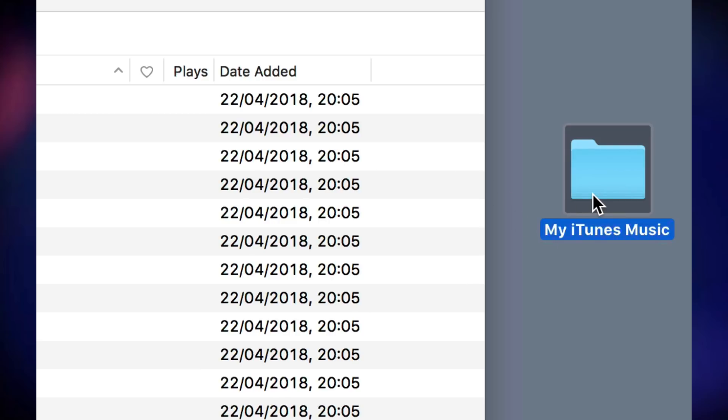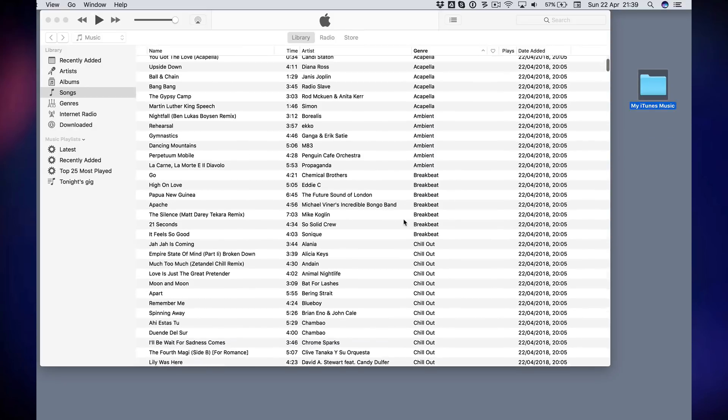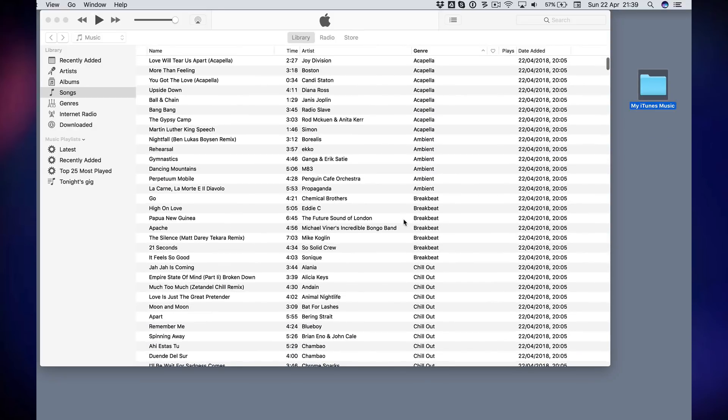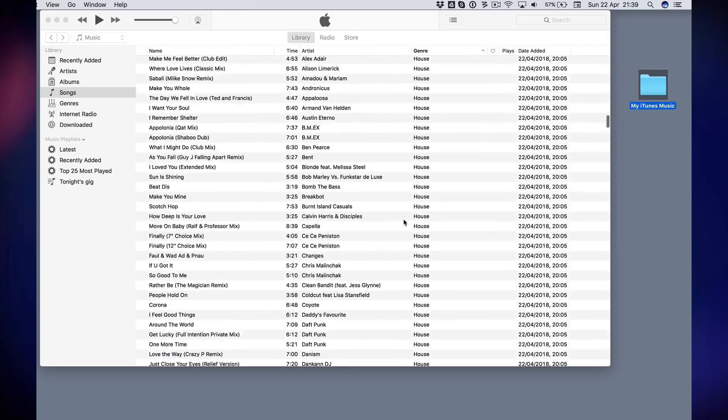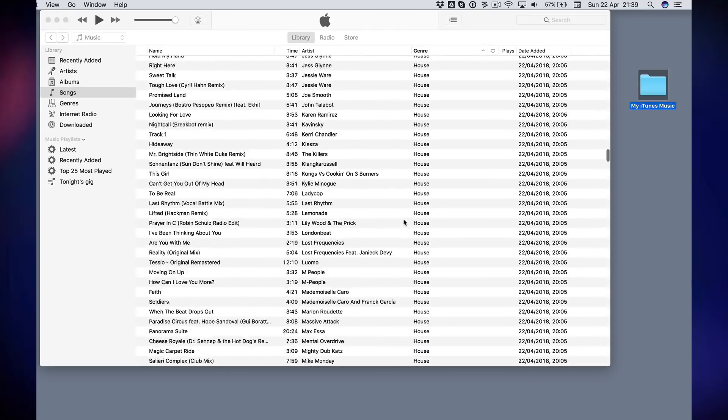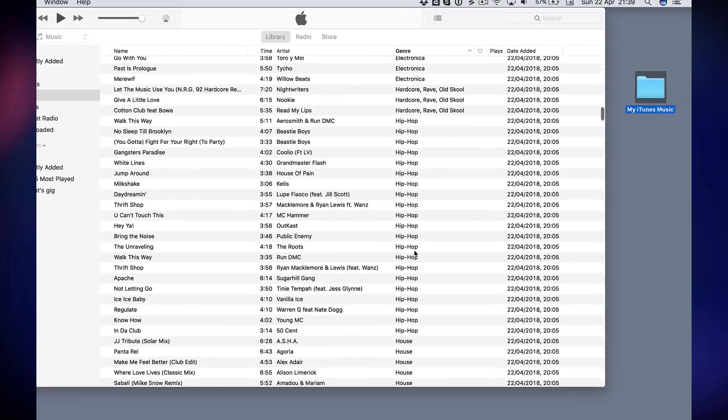I'm putting a folder on my desktop called My iTunes Music, and the idea is I'm in iTunes here. Here's my whole music collection, and I want to put this collection into that folder.